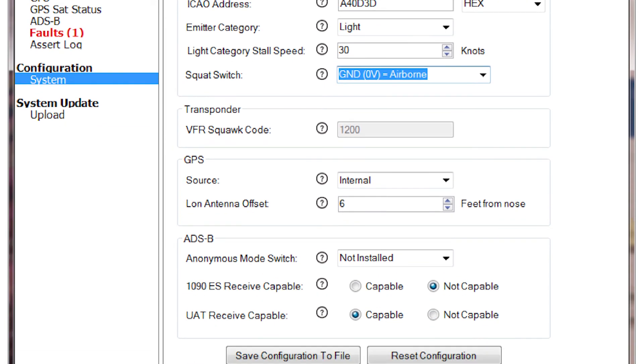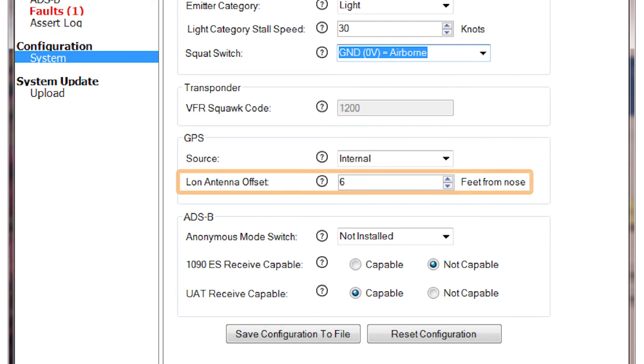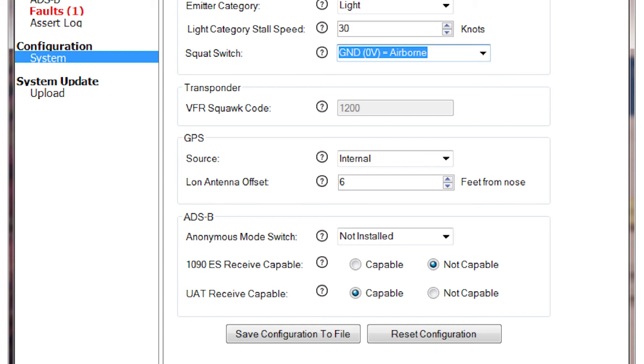The second entry category under GPS is the Longitudinal Antenna Offset. For this entry, you must enter the offset distance in feet of the GPS antenna center to the nose of the aircraft.